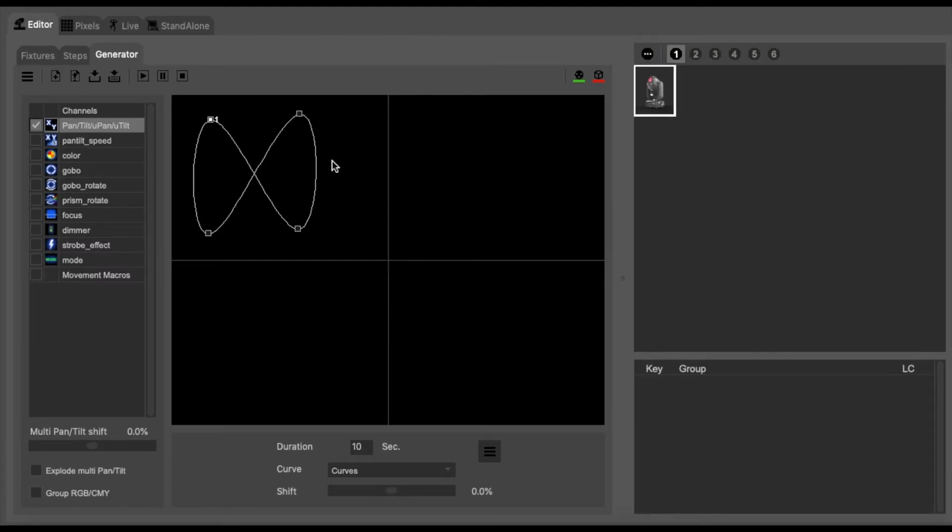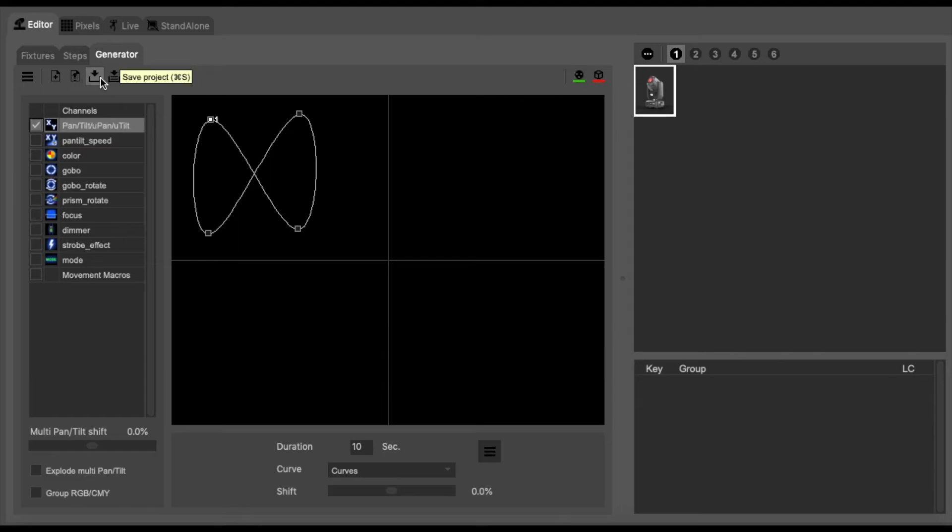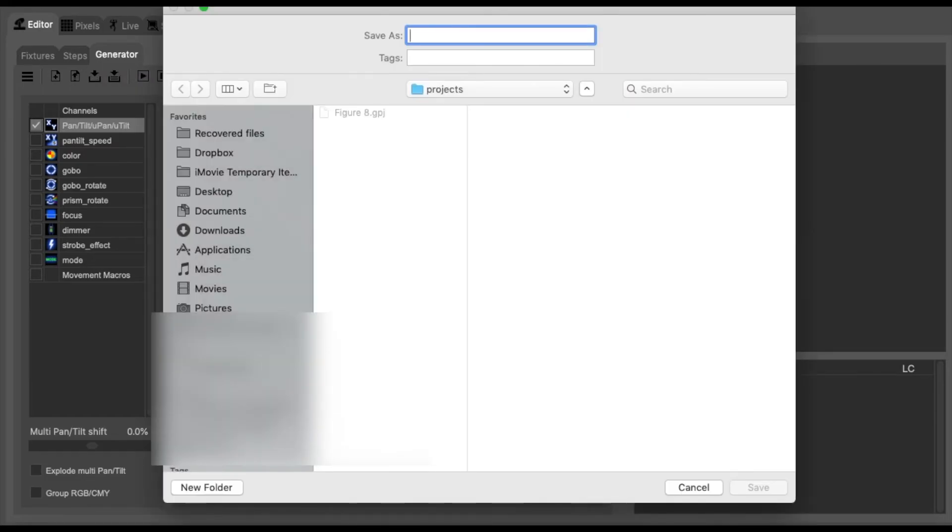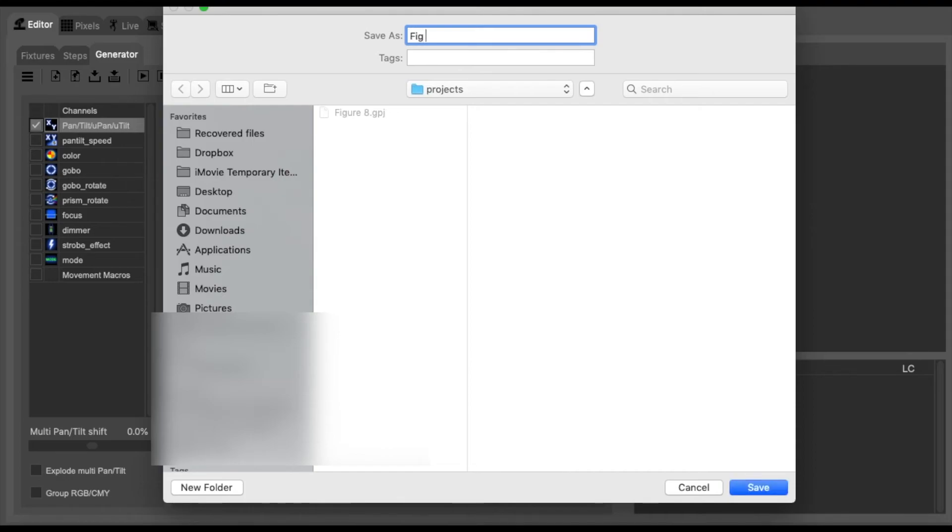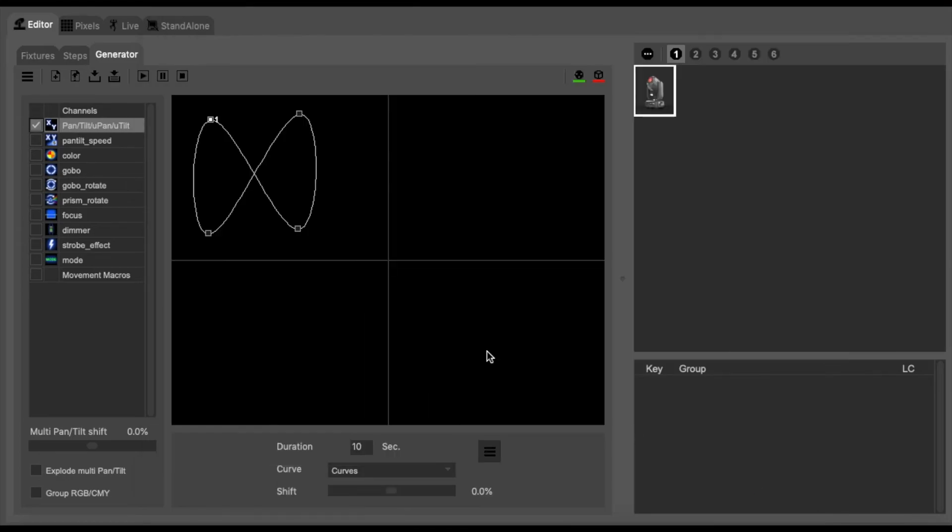Once you've set up your pattern you can then click the save icon at the top left. It will then bring up a dialog window which you can then call this pattern whatever you want. So we are going to call it fig8 and we're going to save that.